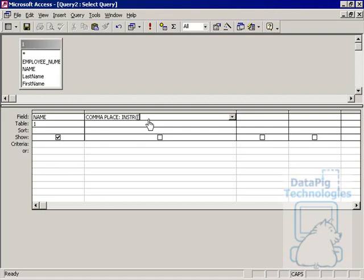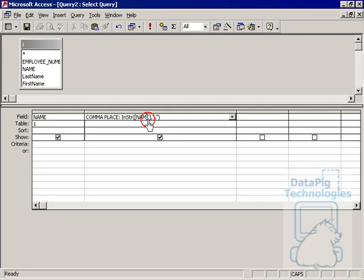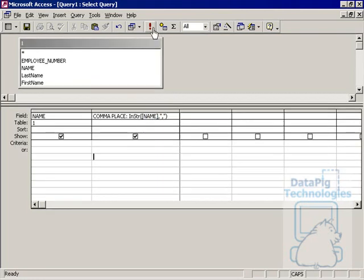That's the INSTRING function. The column that I want to work with which is the name column, and then the character that I want to find. I want to find the comma. So INSTRING, the column that I want to work with and the character I want to find.